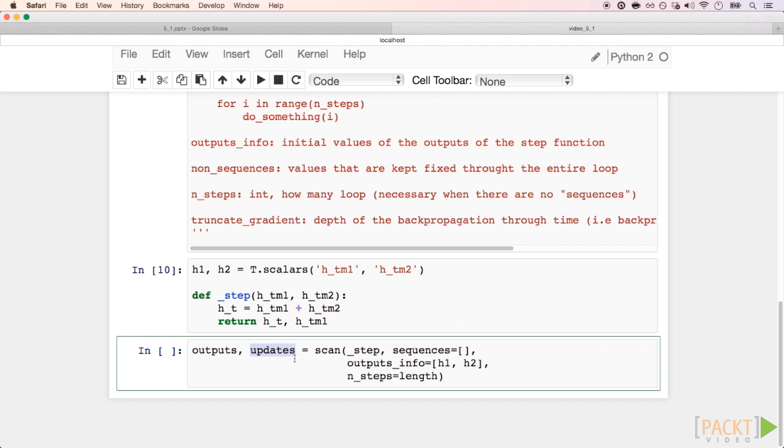The input parameters are sequences, in our case an empty list, which forces us to pass n_steps as input. Remember, here length is just n, so Theano knows how long the for loop has to be.